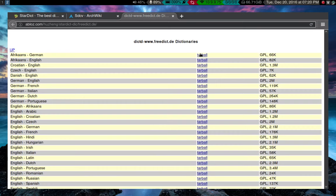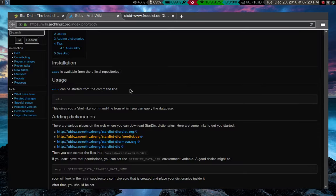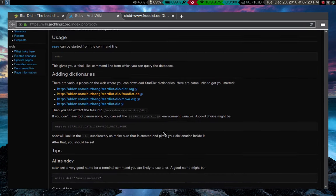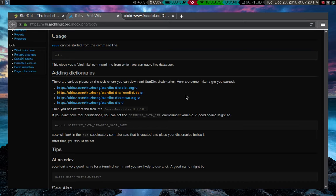You can just download the tarball, extract it, and then, let's see, in Linux. Yeah, at least in Arch Linux, you put it in usershare, stardict, dict. In Windows, I think you put it in program files, stardict, slash, dict. I'm pretty sure.